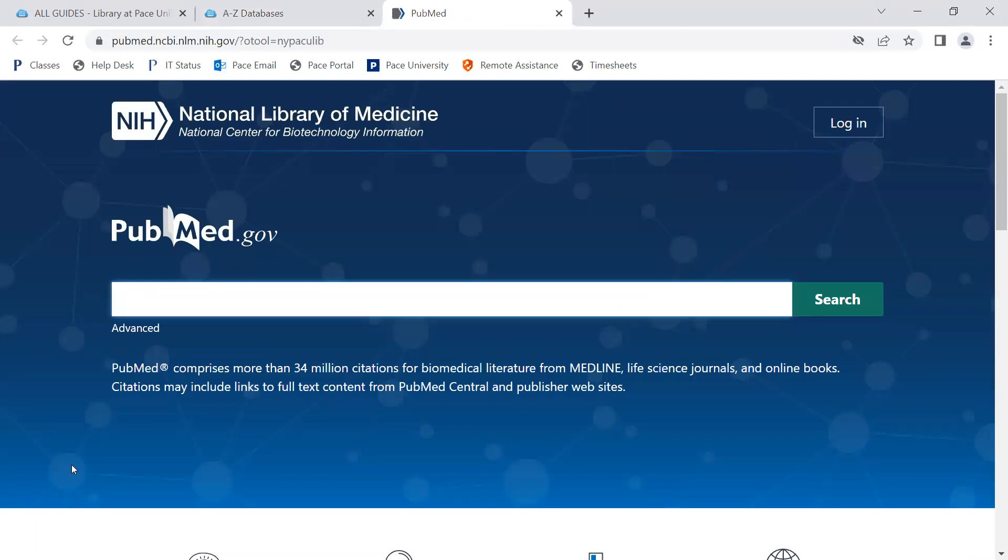Once logged in, enter a search in the search boxes. In this example, it will be for physical therapy and pain management.